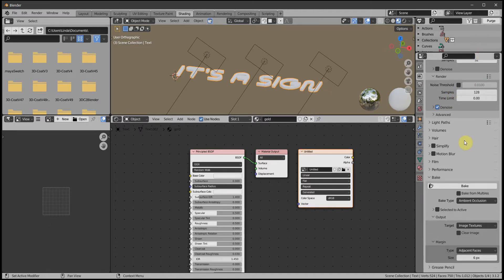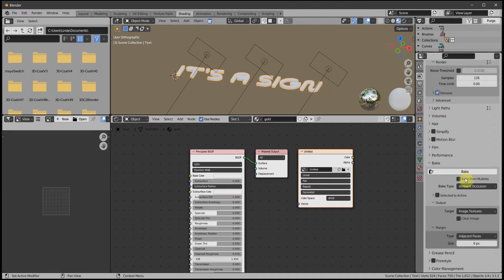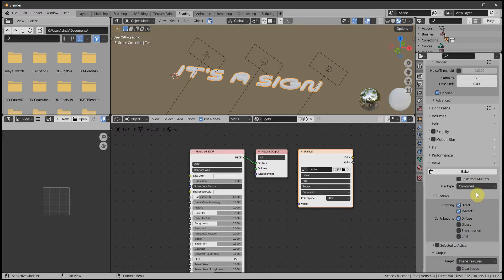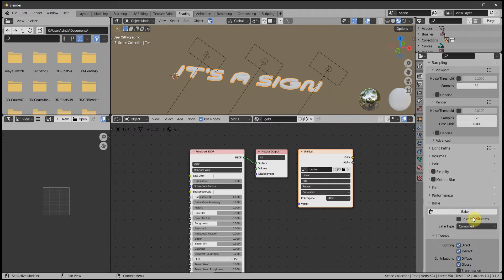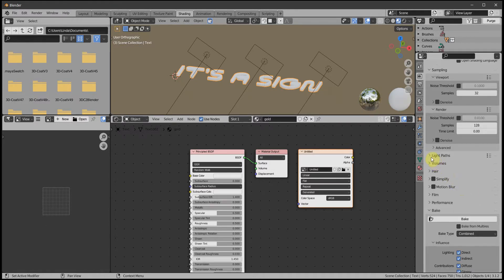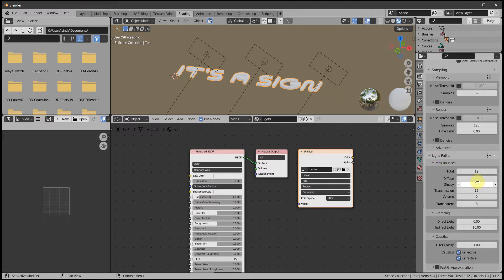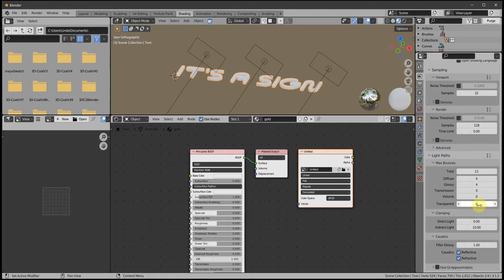Now we look at the bake settings. We don't want Ambient Occlusion, which seems to be the default — we want Combined. In the Influence settings, I've turned off Transmission but I do want Glossy, and turned off Emit. That didn't turn off Noise, which is ticked by default because there's a bug in 3.1.2 that bakes black pixels along the seams. For Light Paths: Diffuse Transmission we're not baking, so turn that to zero. Not baking Transparent either, so turn that to zero. Diffuse and Glossy — that's all we need.